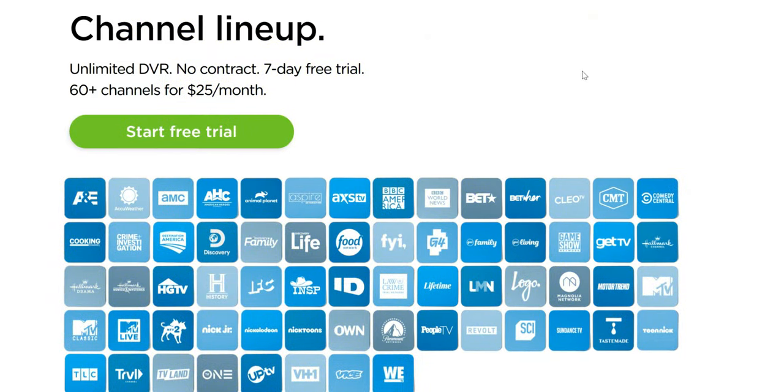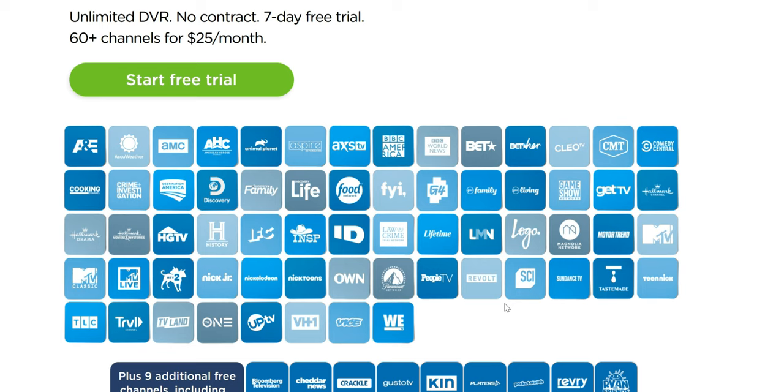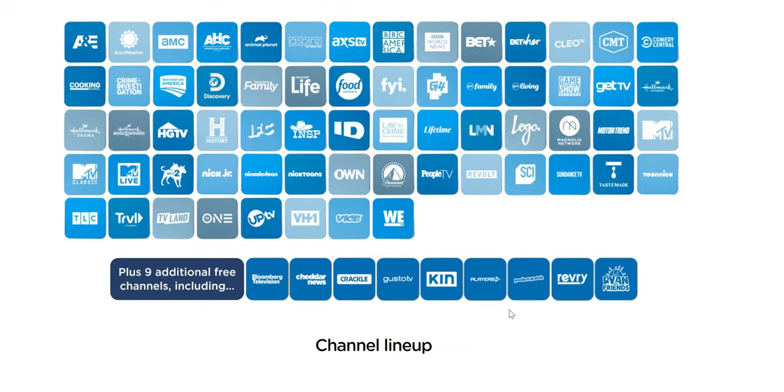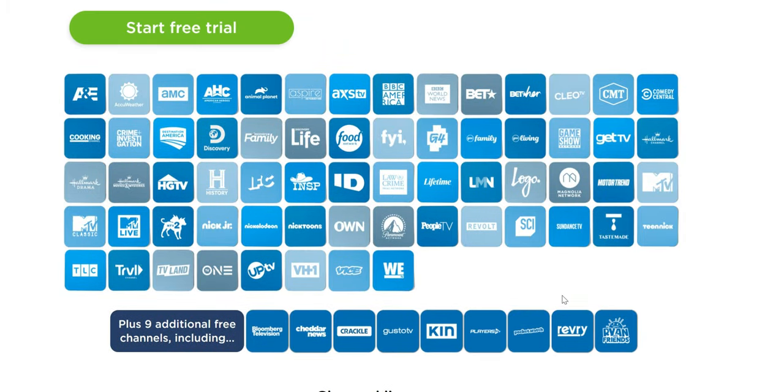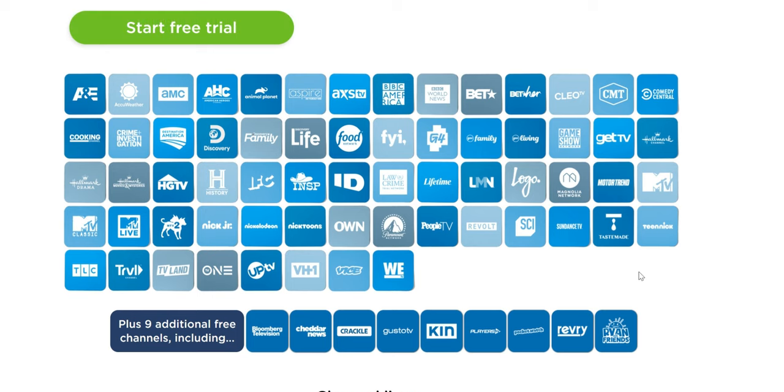Let's head over to the channel lineup. With Philo you are gonna get 60 plus channels. A&E is gonna be there, MTV, Hallmark, Discovery, TV Land, TLC. These are all the channels you're gonna get, guys. Notice it's missing a lot of channels. Don't see TNT, TBS. Don't see any sports. Don't see Fox Sports, don't see ESPN. In my opinion this lineup is really limited and it targets a specific person that really doesn't watch any sports, and sports is not even available as an add-on. Let me know what you guys think in the comments section.